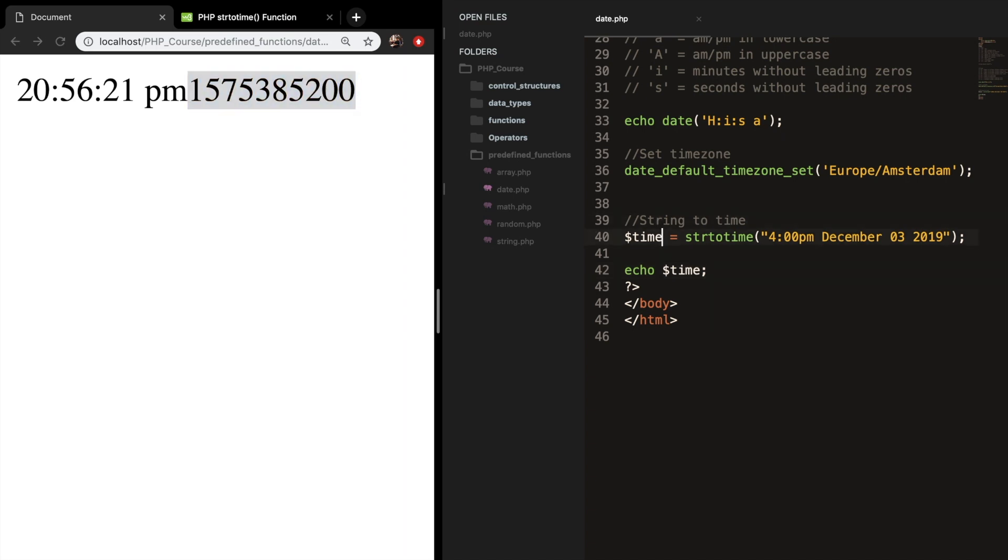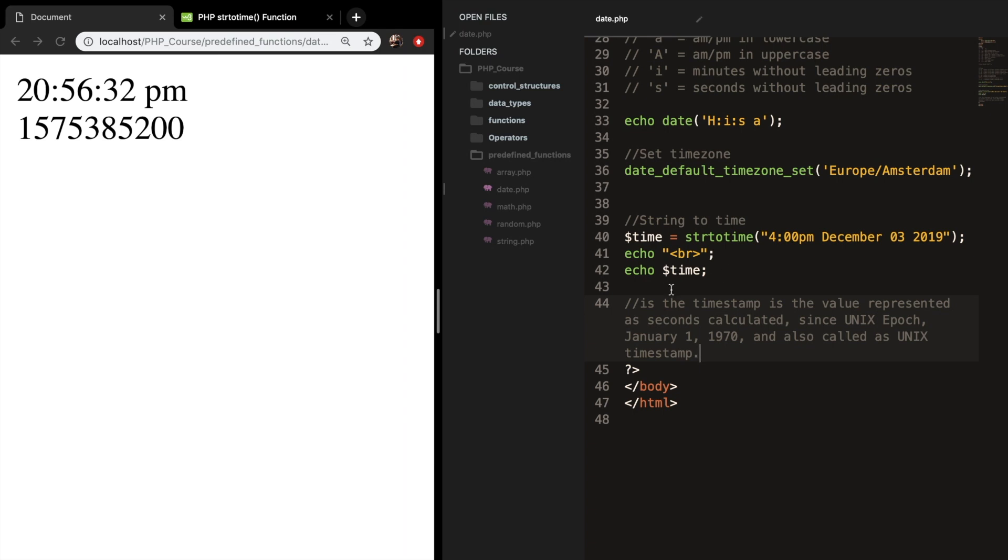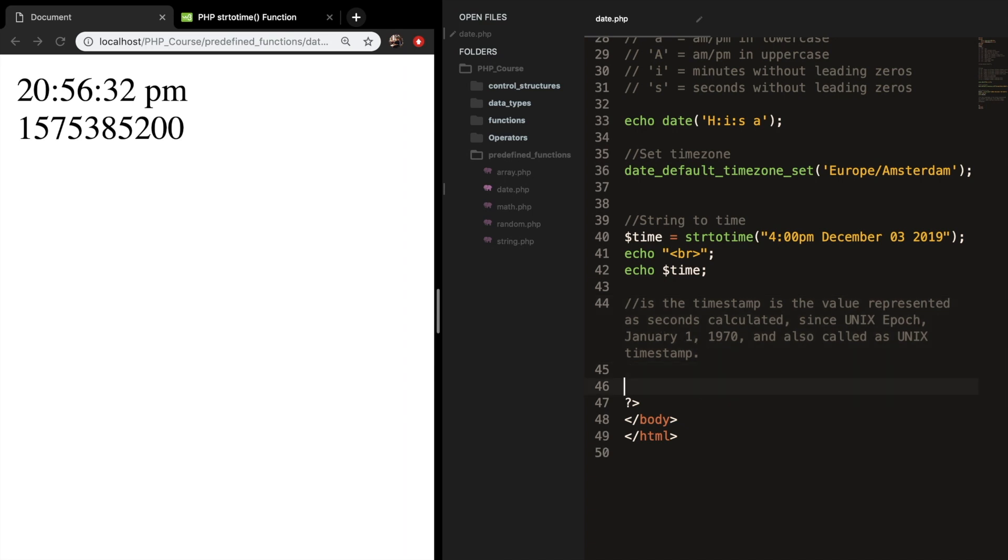And you can see that a weird number just appeared on our screen. Let me add a break. Echo break. And you can see that a random number appeared that we don't know. And this is a UNIX timestamp. So let me add a comment what this means. And it is the timestamp that the value represented as seconds calculated since UNIX epoch on the January 1st of 1970. And this is also called the UNIX timestamp. And you don't need to know what it means. I don't know it either.